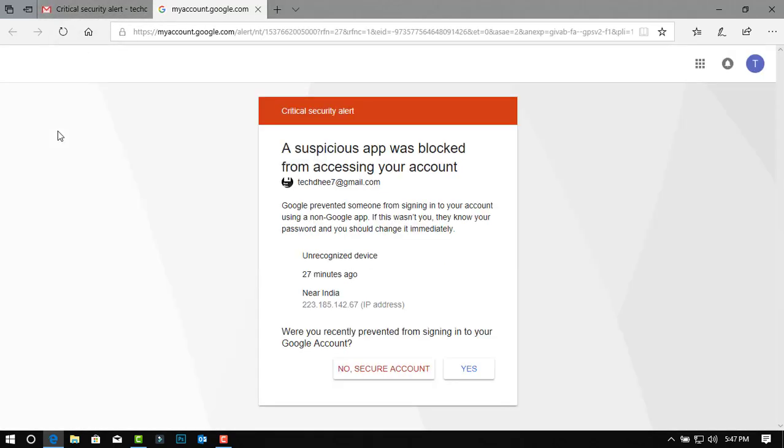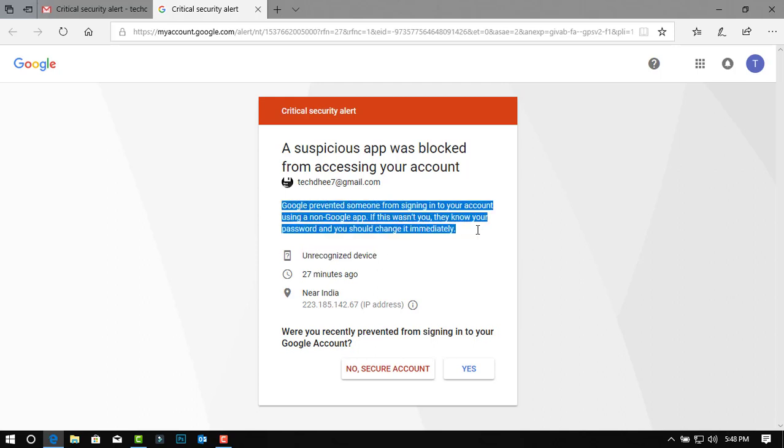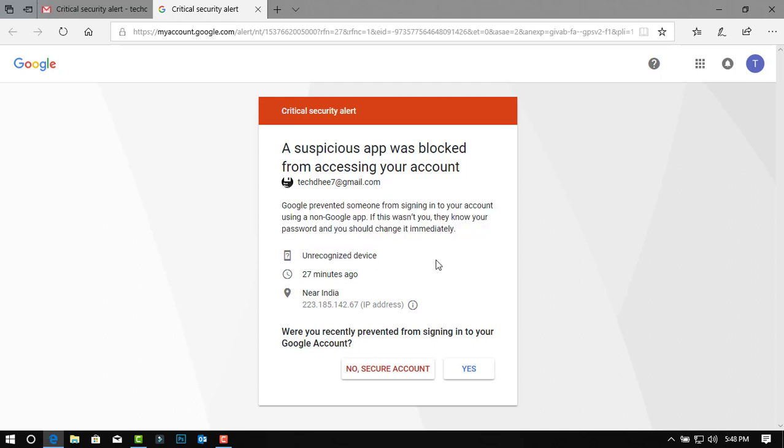Here guys, this is the alert I got. So how to remove this alert?